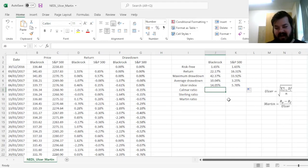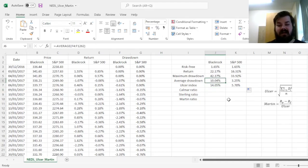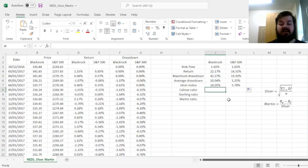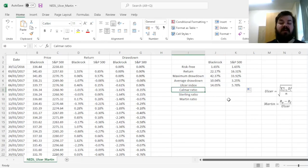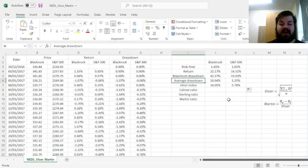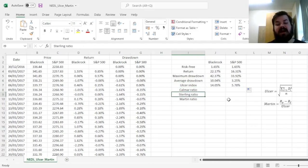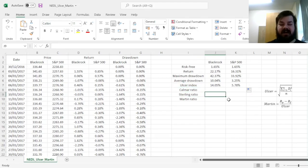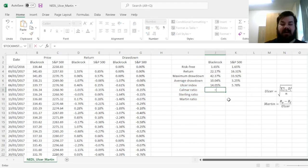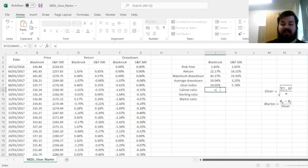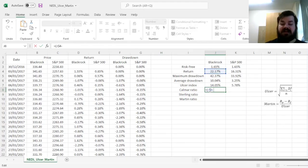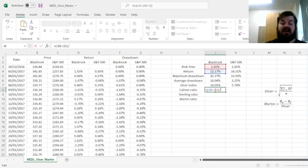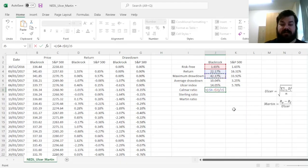And finally, we can convert these risk measures into corresponding risk-adjusted return measures, which are Calmar ratio for maximum drawdown, Sterling ratio for average drawdown, and the main hero of our today's video, Martin ratio for the Ulcer Index. And here we can do it quite efficiently, by locking the row in our return and risk-free rate, as the only thing that differs in those formulas are the denominators, the respective risk measures.